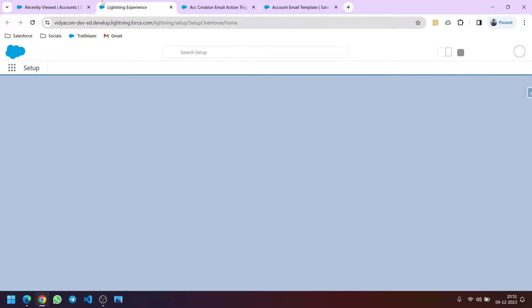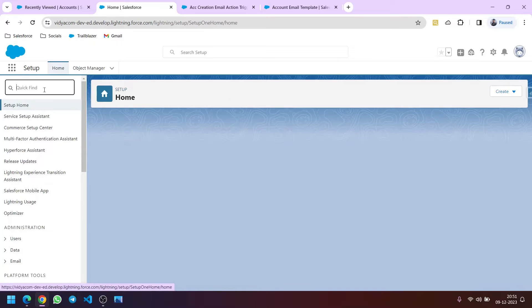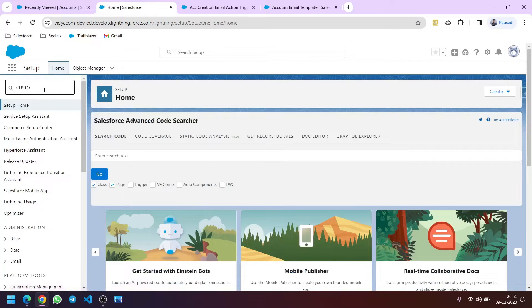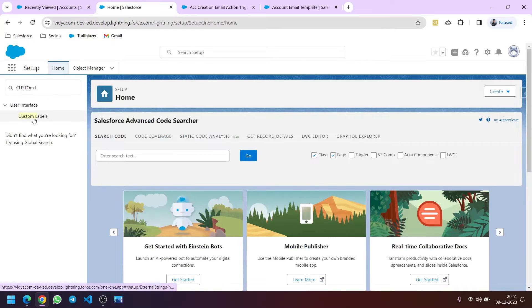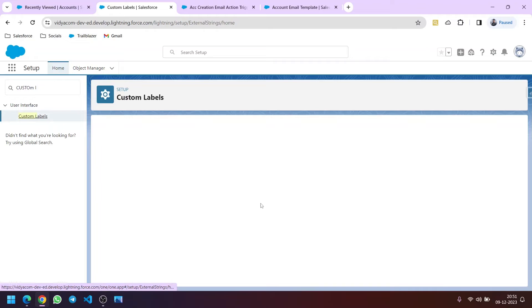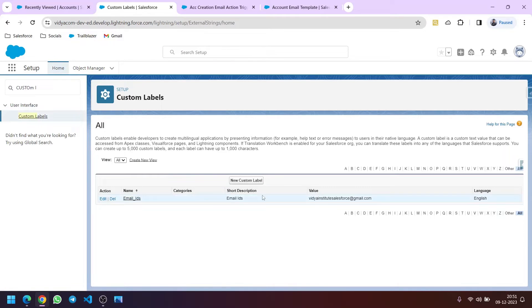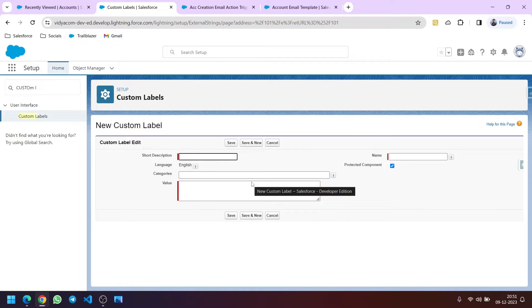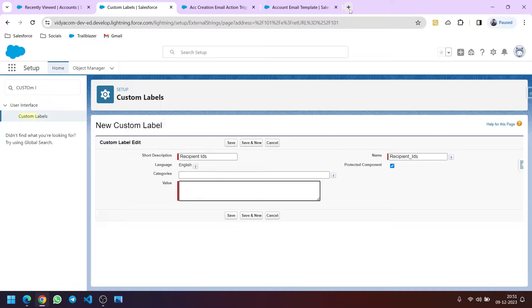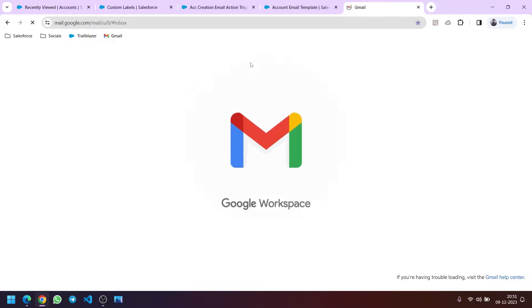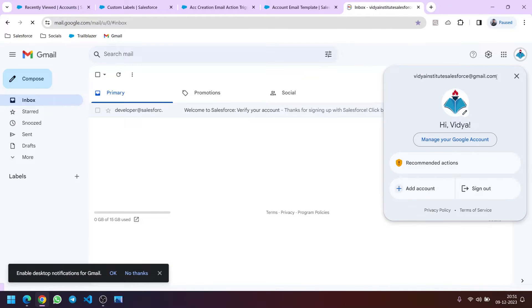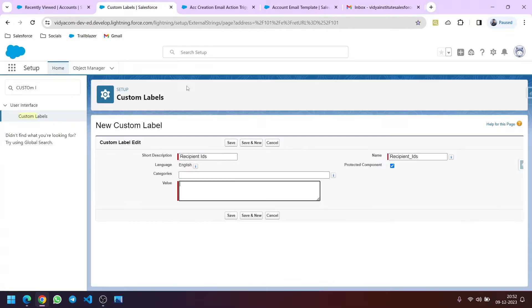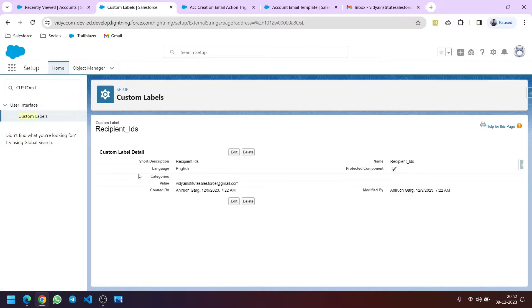For that, we will go to Setup. In the quick find box, we will search for Custom Labels. I have already created one, but let's create a new one. Click on New Custom Label. Let's name our label as Recipient IDs, and this is its value — let's put my email ID here so that I can show you the email is triggered. Clicking on Save. So this is our custom label.